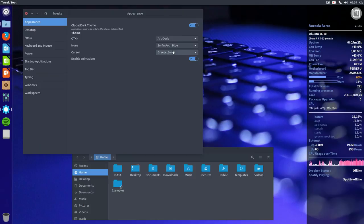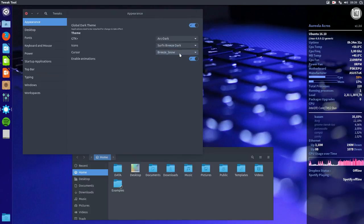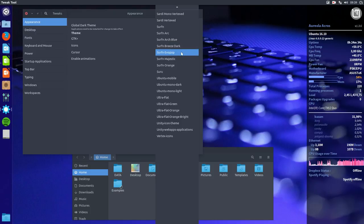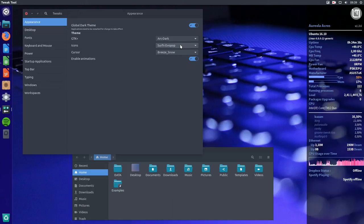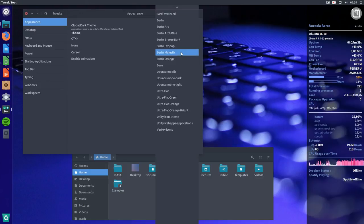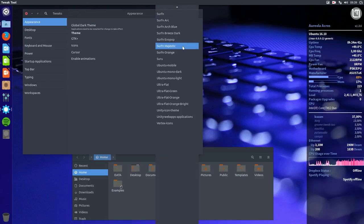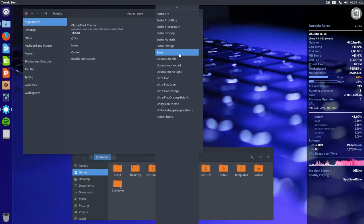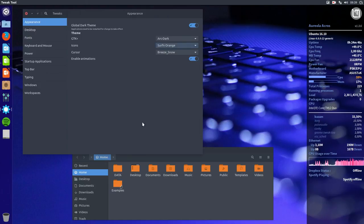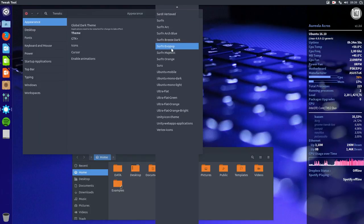So there's Arch Blue as well, this kind of folders. Breeze Dark are the Breeze folders. Evopop folders if you like them. Majestic folders, Orange, and that's something else. So there are a lot of variety in the Surfing folders.